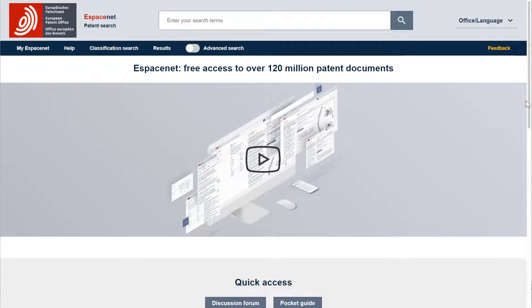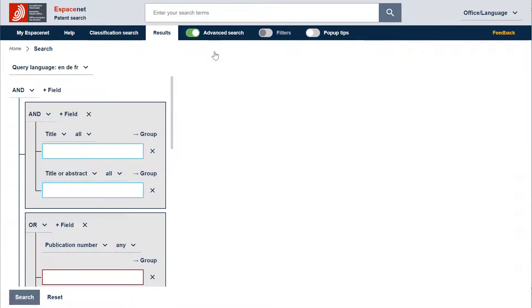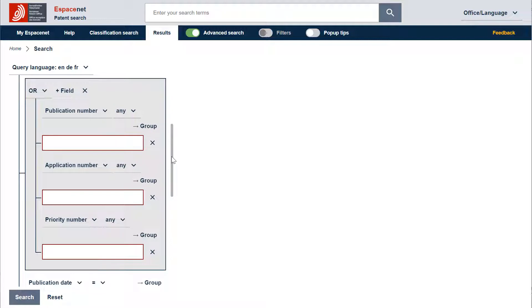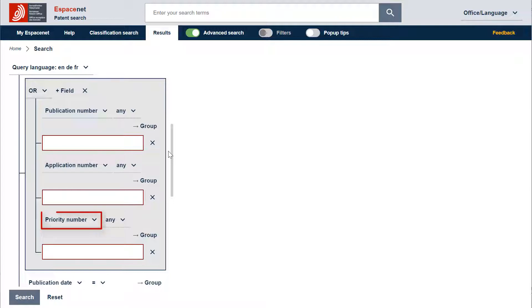Let's see how it works in the advanced search mode. When you go to the advanced search page directly after having opened Espacenet, a template is displayed with all main searchable fields. Here you can enter pattern numbers for publication, application or priority numbers.